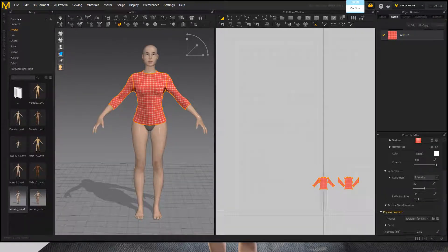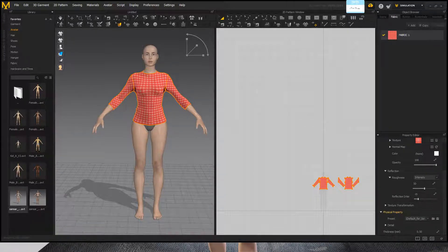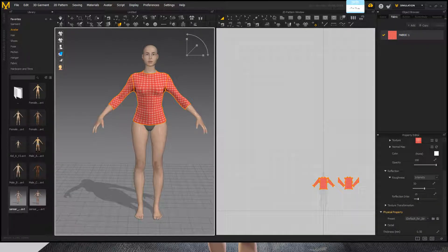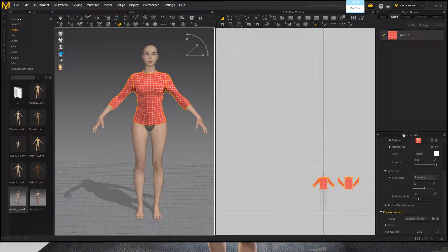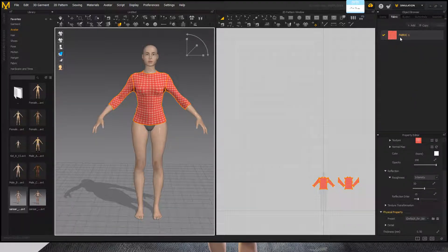Welcome back! I'm going to go ahead and show you how to import this into Sansar, your wonderful creation. So in Marvelous Designer, before we do all this, something I like to do is to make sure that it looks nice with the simulation.